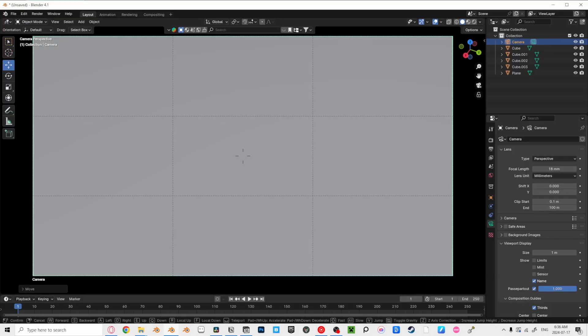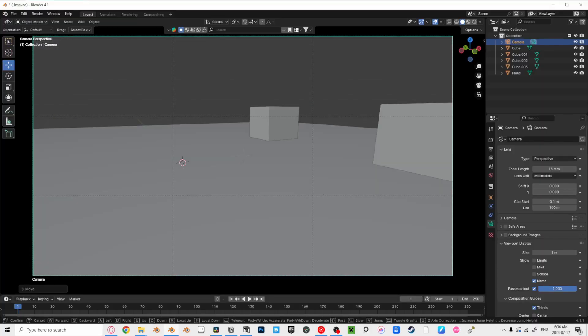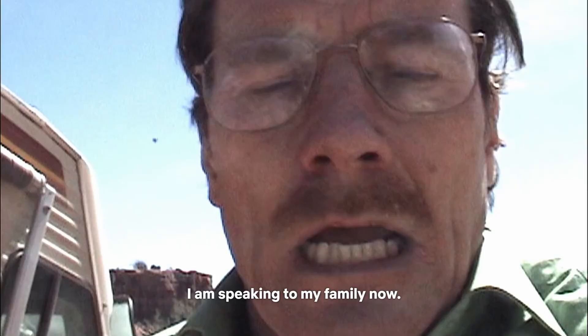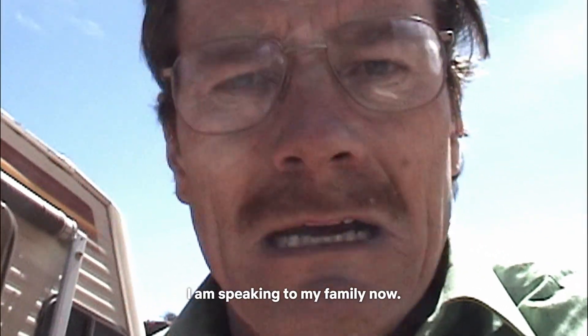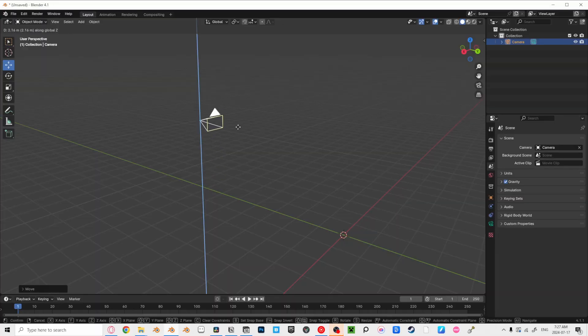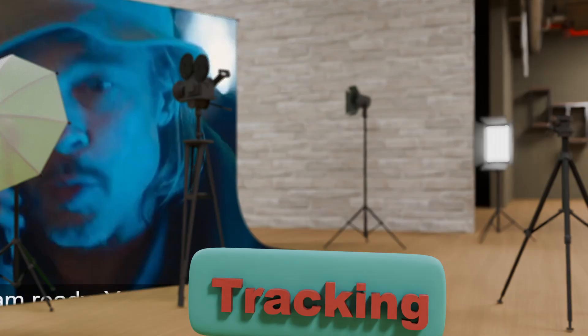Handheld. Same as POV, just keep in mind someone is holding the camera instead of their eyes being the camera. So you can experiment around with the height of your camera.